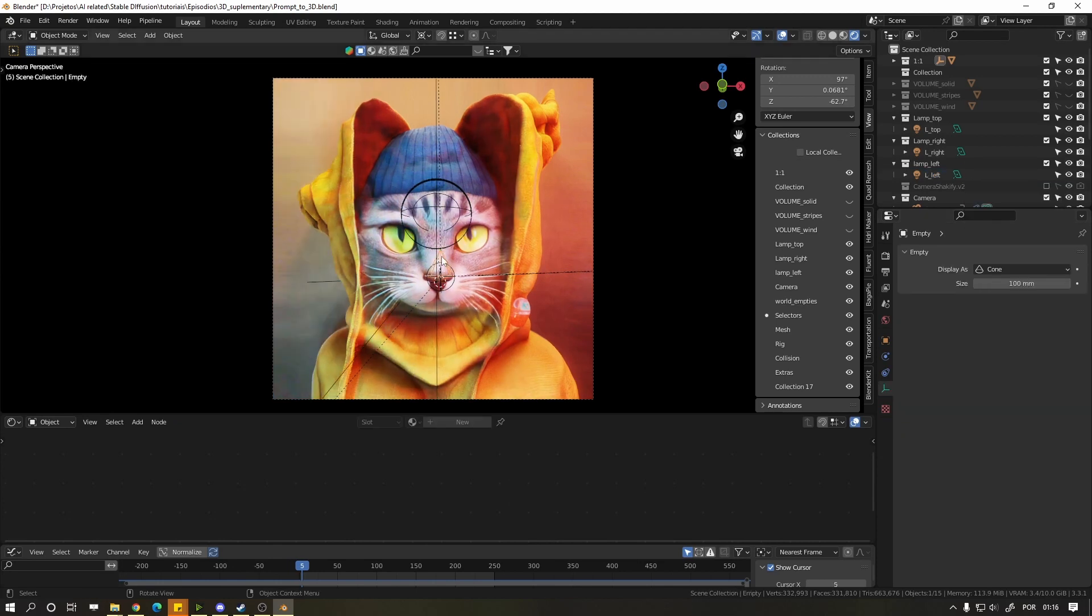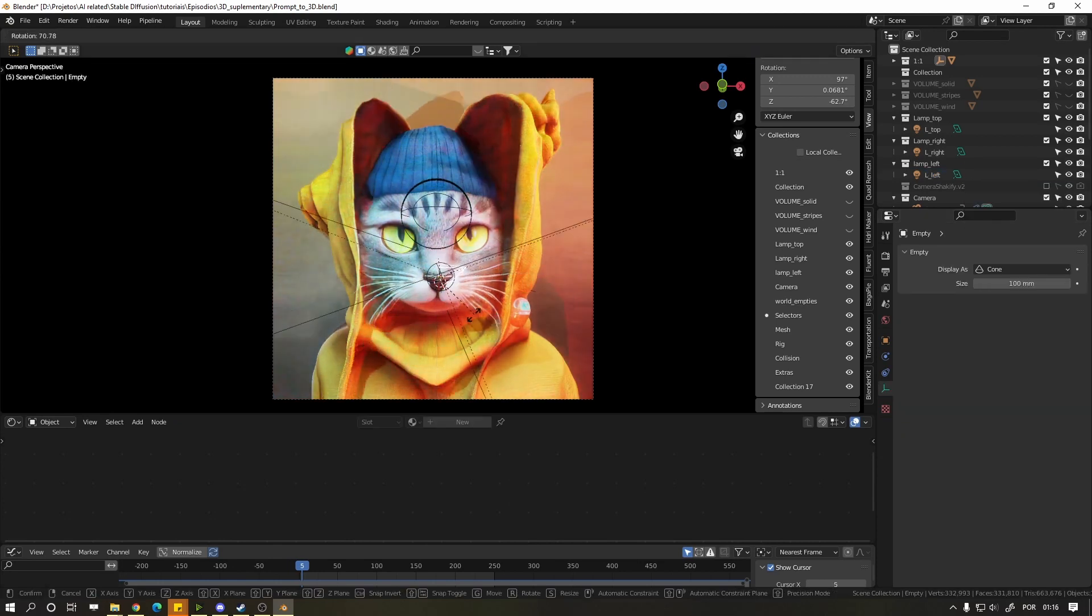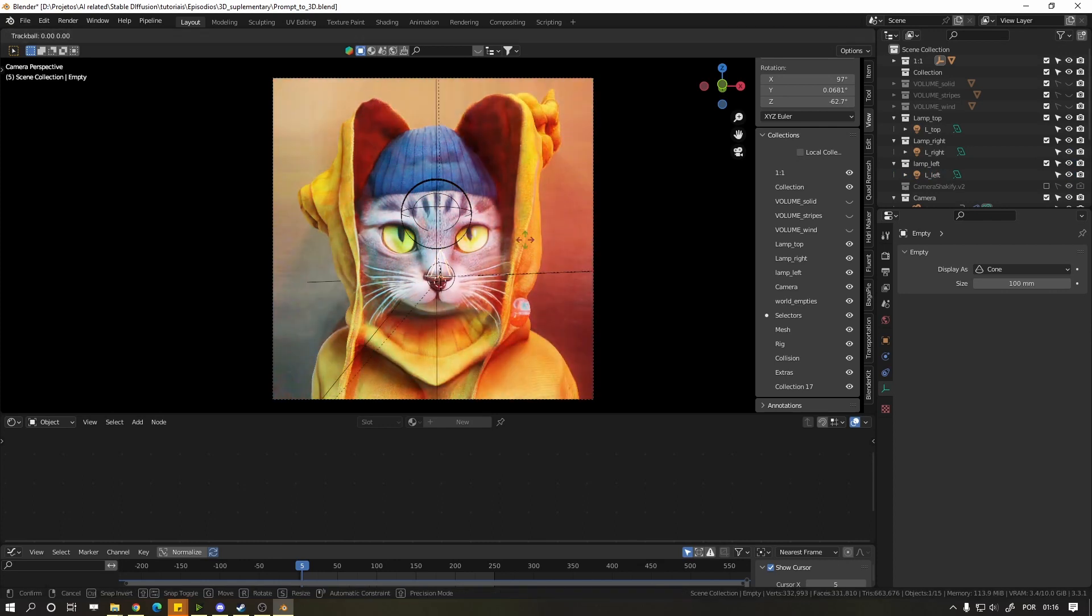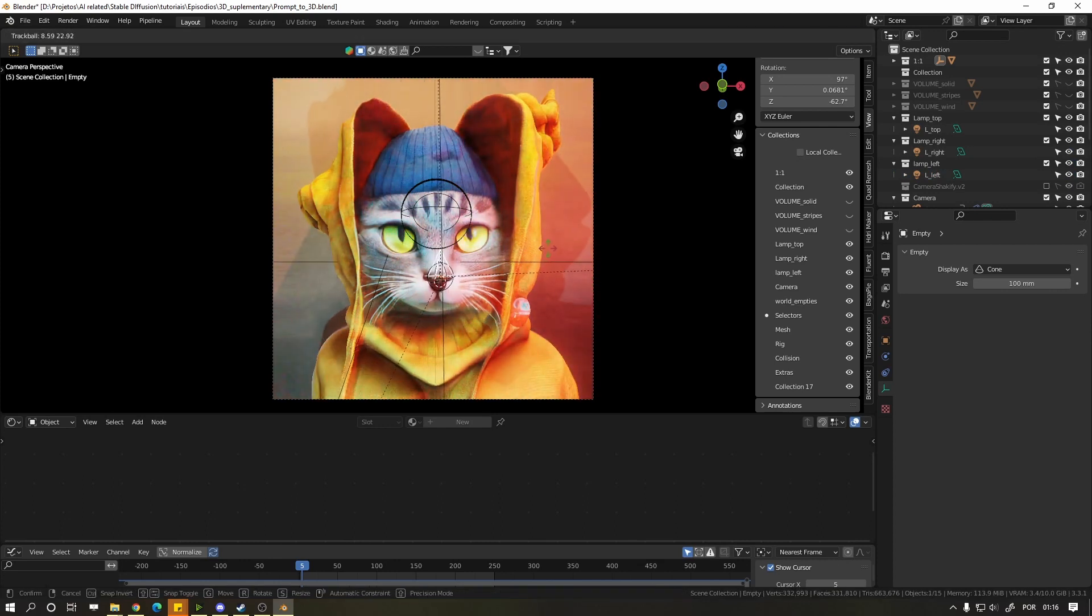If you want to rotate all the lamps, click on the icon in front of the cat and press R to rotate from the view or R twice to rotate freely.